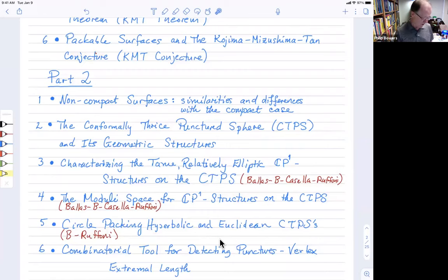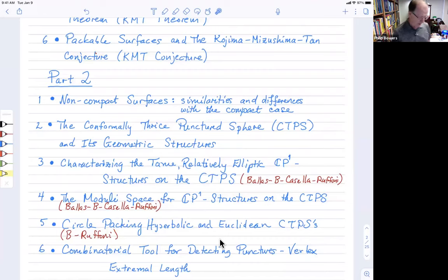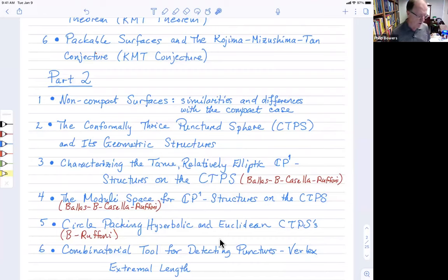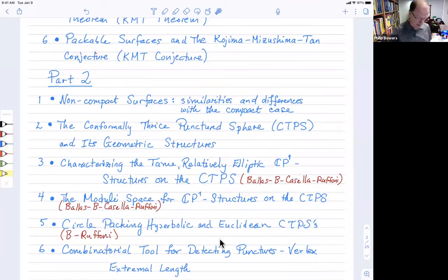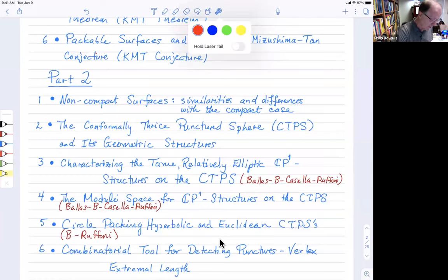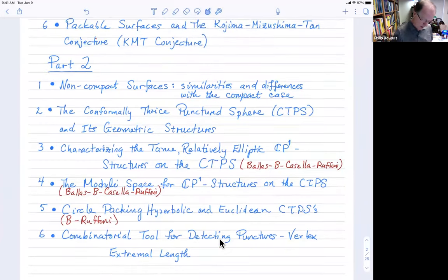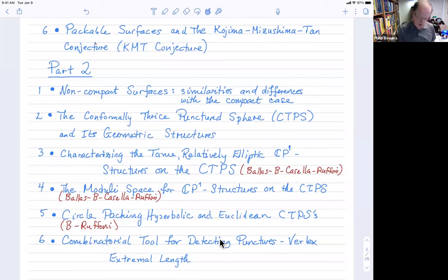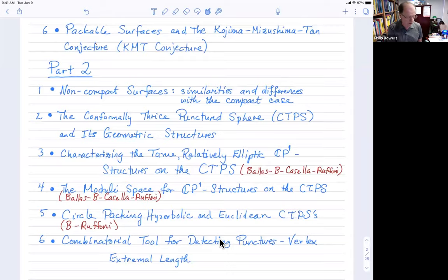After that, I'll look at circle packing the hyperbolic and Euclidean thrice-punctured spheres. This is joint work with Lorenzo Ruffoni, and we'll see that the Kojima-Mitsushima-Tan conjecture fails in the non-compact setting. Let's get started with a diagram familiar to all of us.